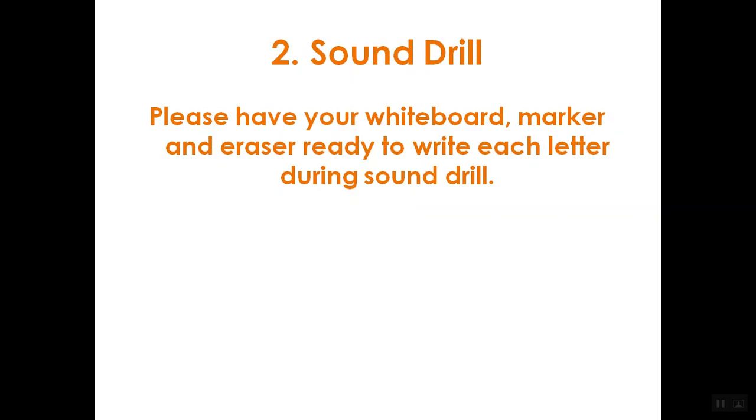And last one. This is a letter. Its name is R. Go ahead, practice that R sound. What does R say? And that's a voiced consonant sound. We're going through nice and quick. Let's make sure we're ready for sound drill.